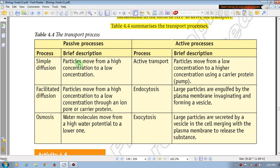Simple diffusion — a particle moves from a high concentration to a low concentration. Facilitated diffusion — particles move from a high concentration to a low concentration, through an ion pore, between all the nutrients. If you are at a low concentration, you are able to boost the acclimation.